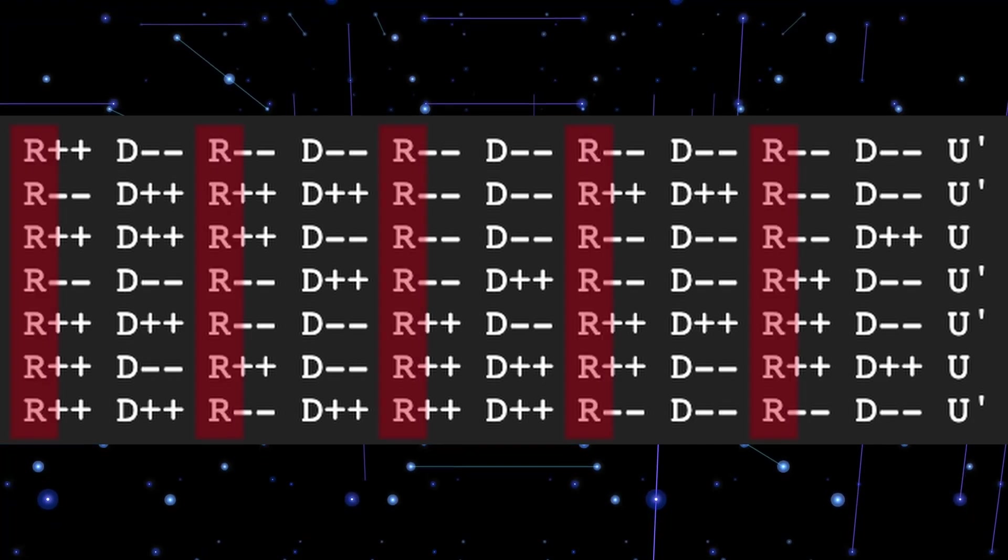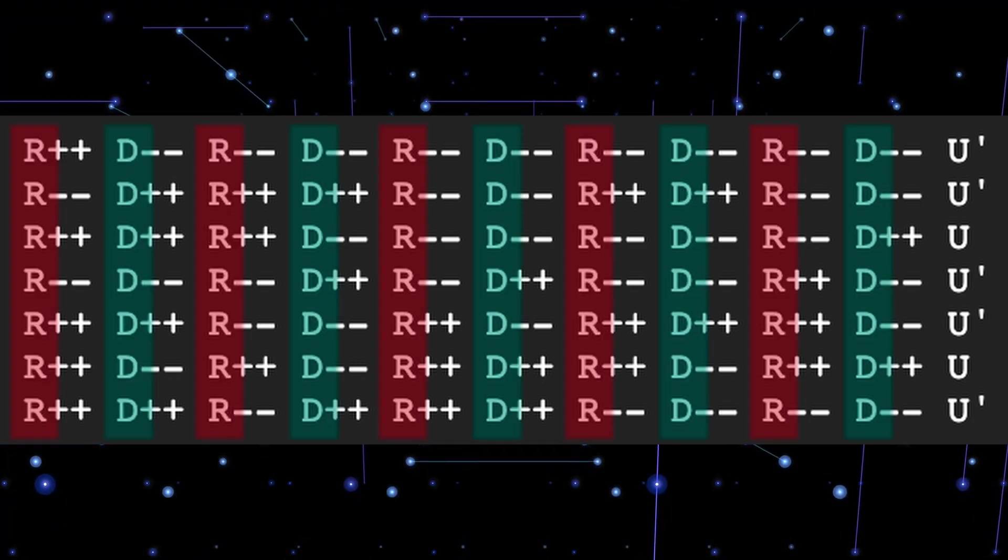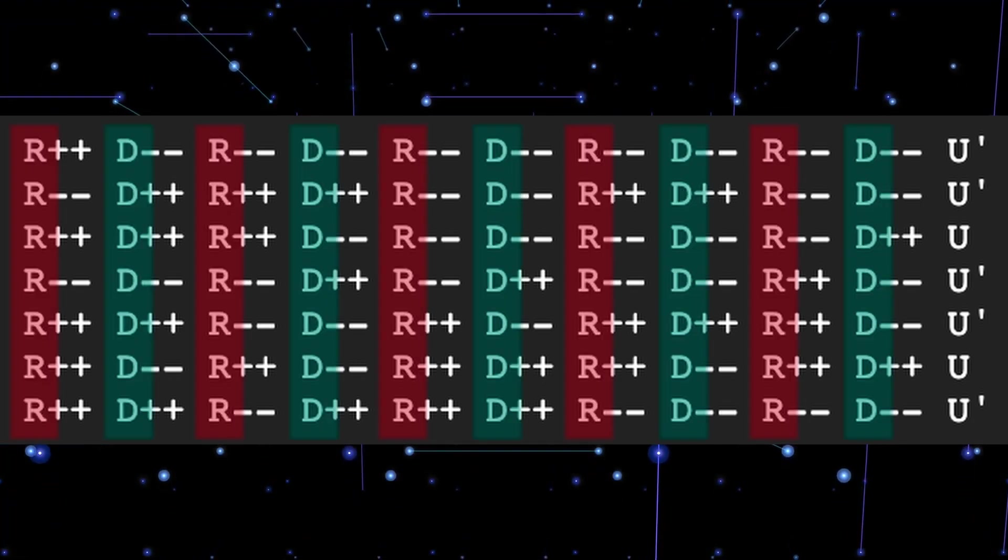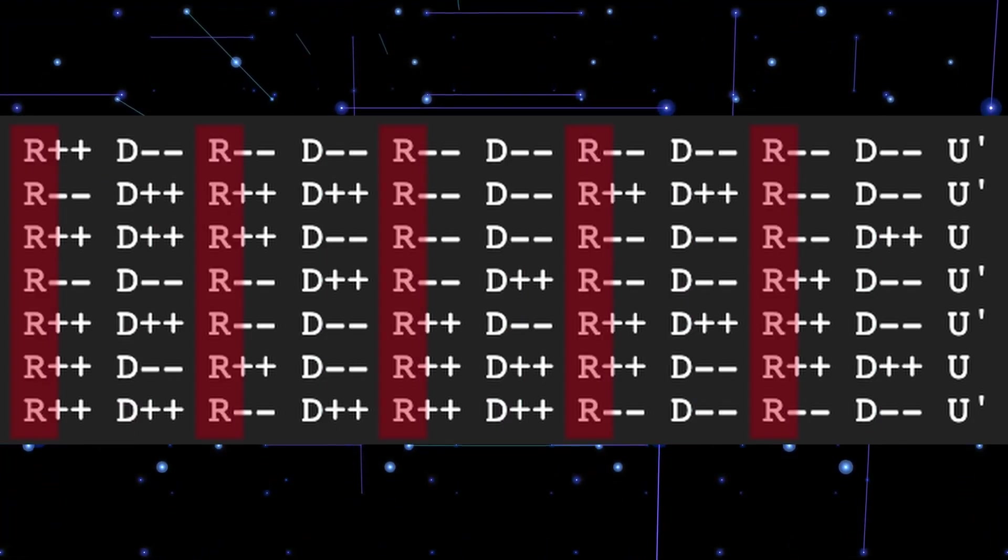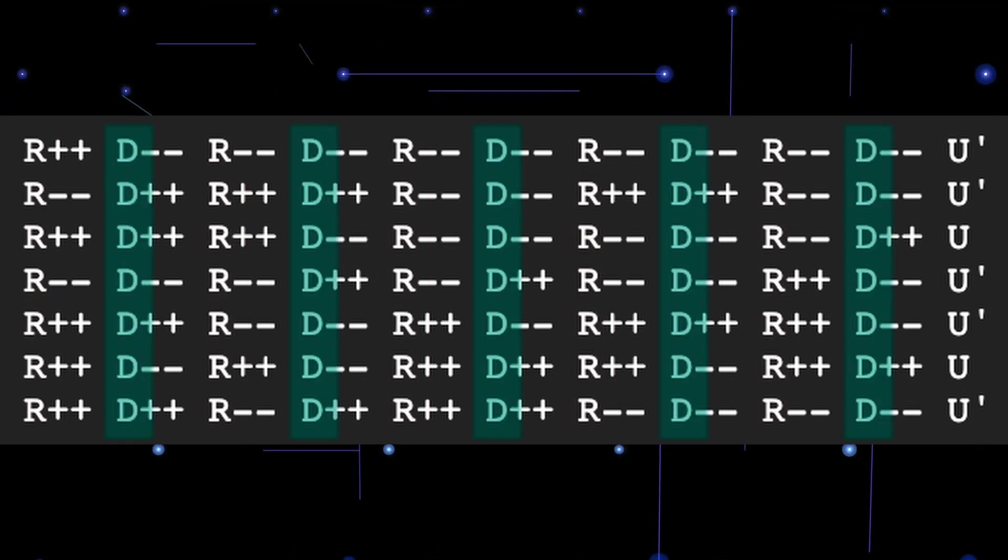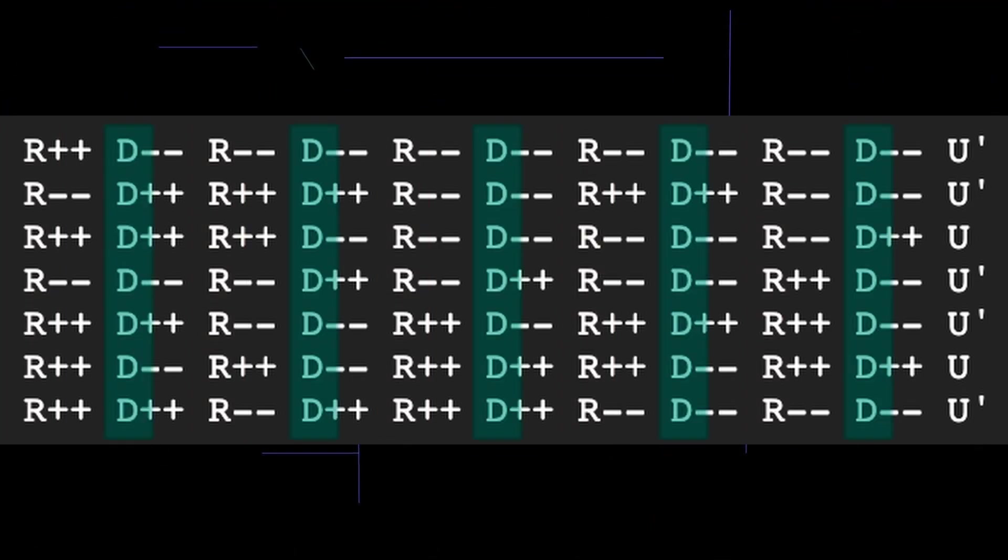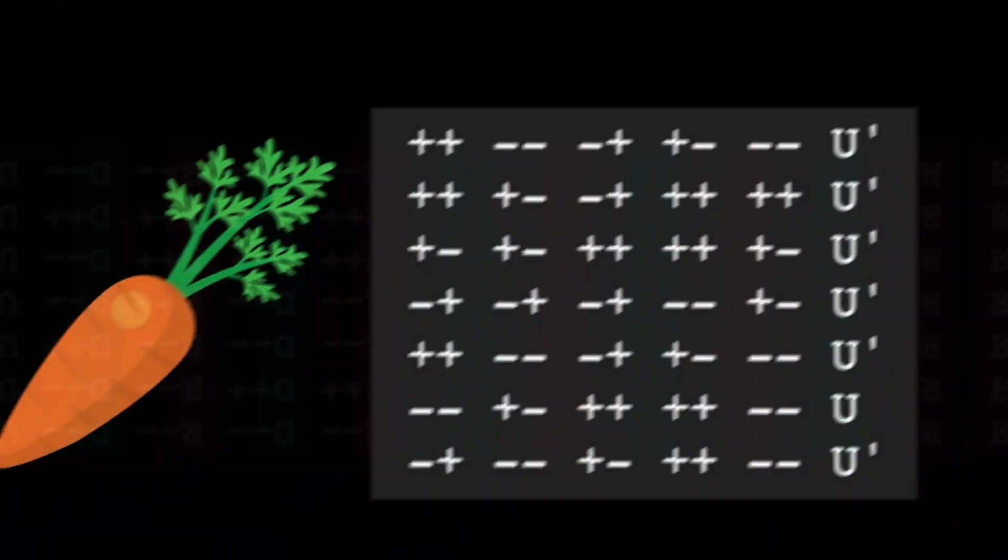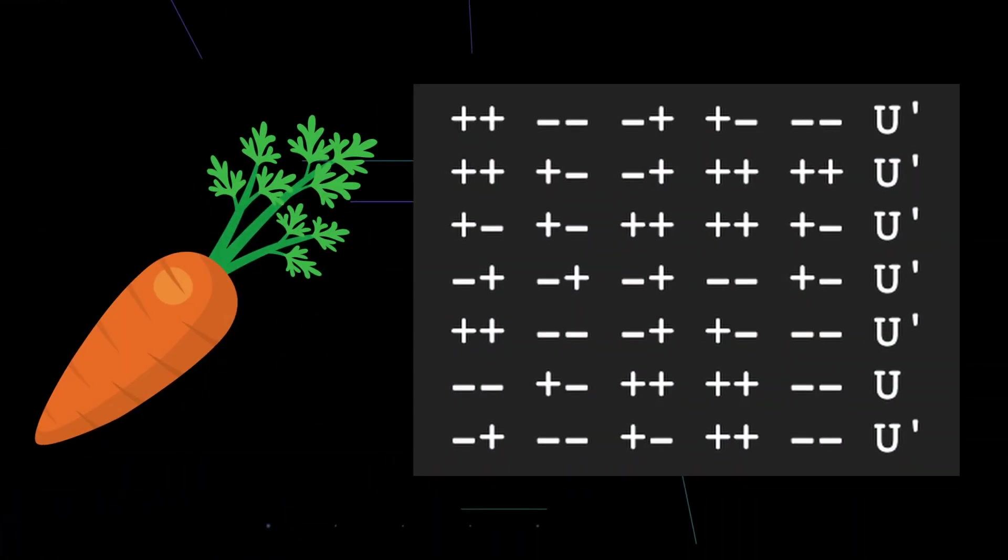Now take a look at the R's and the D's. Every scramble always starts with an R, and it always alternates between R and D. If you know that, then you don't need these letters at all. You can get rid of them, and then you end up with a caret notation scramble.